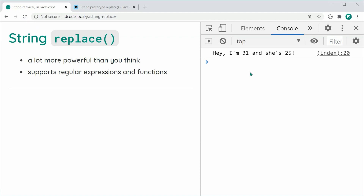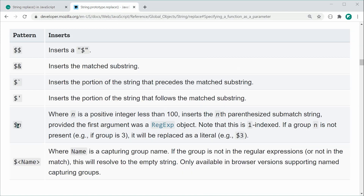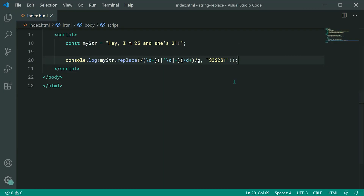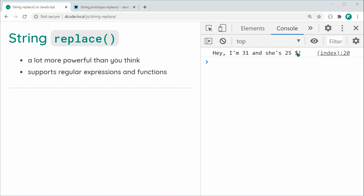You can use many different things inside the replacement string. I showed you the $n pattern, but you can also use $$ and $& and other options to get different information — I'll leave a link in the description below. An important one is if you actually want a literal dollar sign: just use two dollar signs ($$) and they cancel each other out. Saving and refreshing, we get an actual dollar sign.